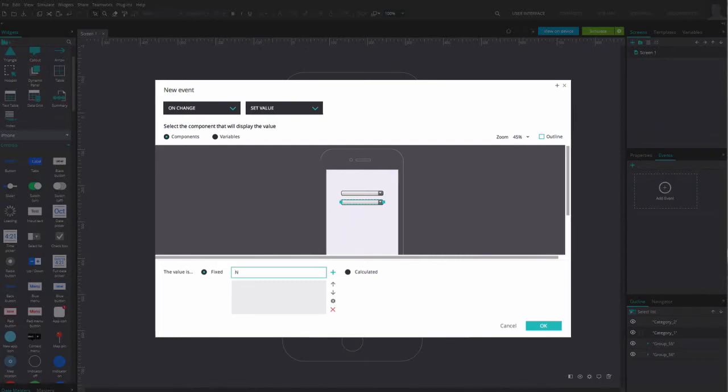Introduce the names of cities of one of the countries. Now, we need to put a condition to this event, to show these cities only when the right country is selected.